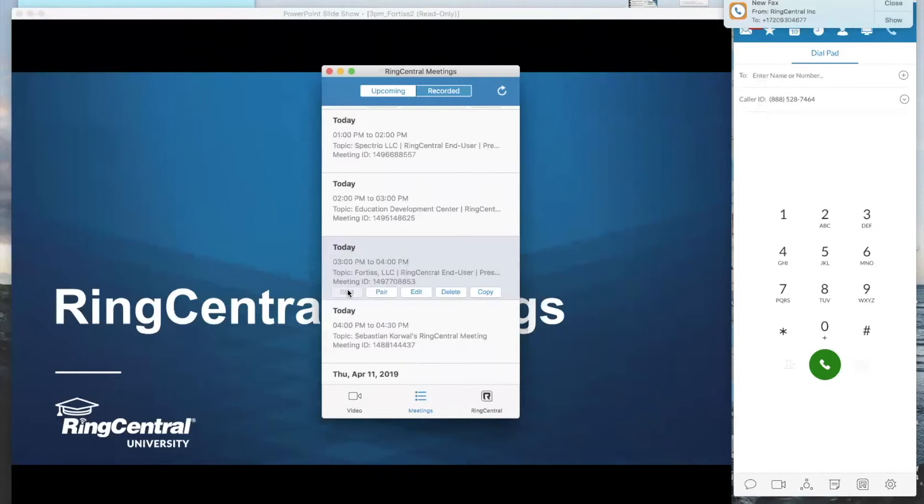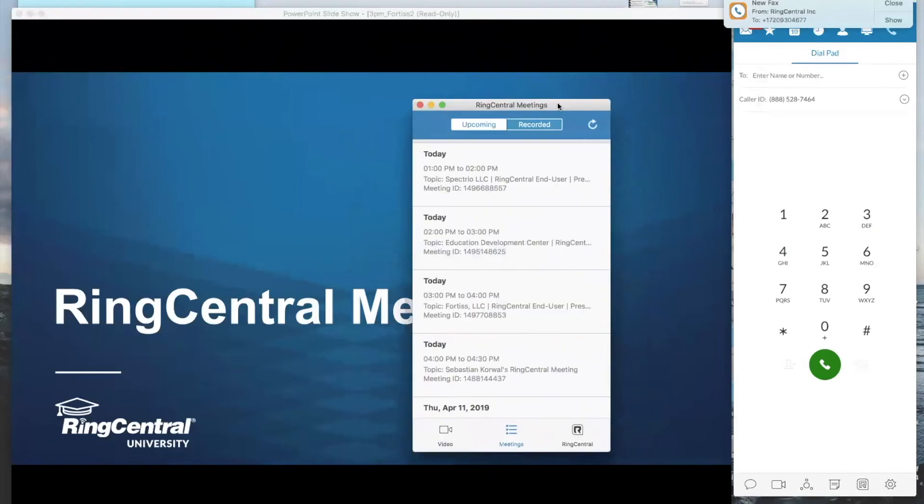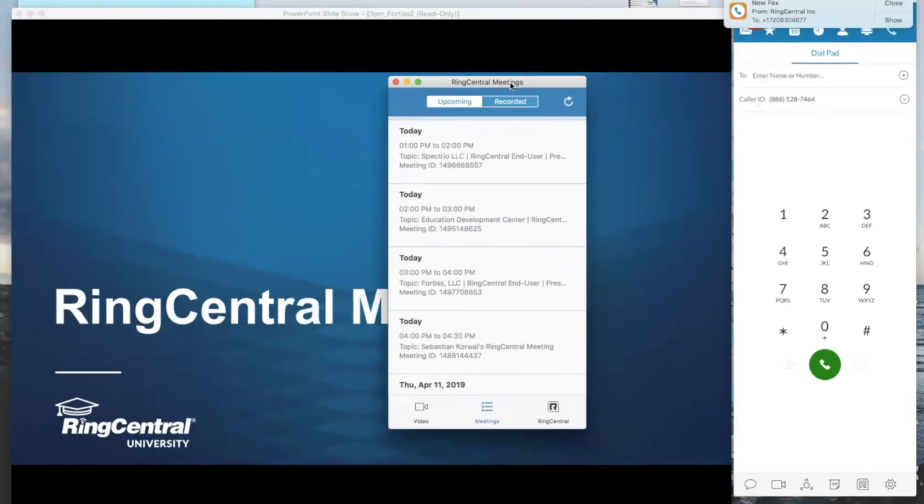So you basically can schedule it entirely from within Microsoft Outlook, but do make sure meetings is running in the background. And obviously, come day of your meeting, you have to initiate it from RingCentral meetings itself.